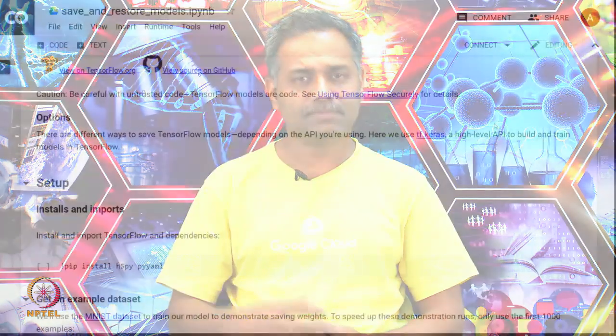In this module we will learn how to store the model during or after the training. I would like to caution you about using any untrusted code because TensorFlow models are code at the end of the day. Hence, you should be careful and ascertain the origin of the code before using any untrusted code.